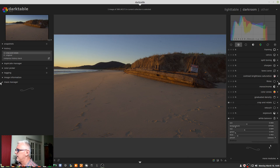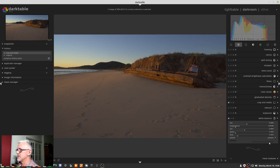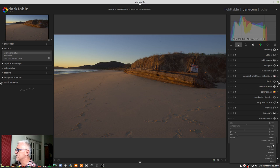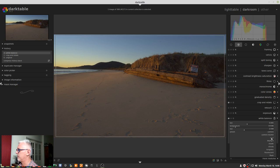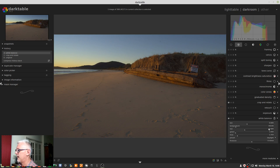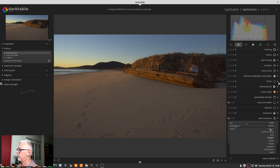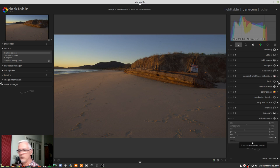Let's come back to white balance. I shot this with a daylight white balance in camera because it was early morning and the sun had just come up. Let's just try the spot white balance to see Darktable's interpretation — it really hasn't changed it that much. If I go for daylight it warms it up just a touch. They're so close to what I got out of the camera that I'll just leave it on the camera white balance and move on.